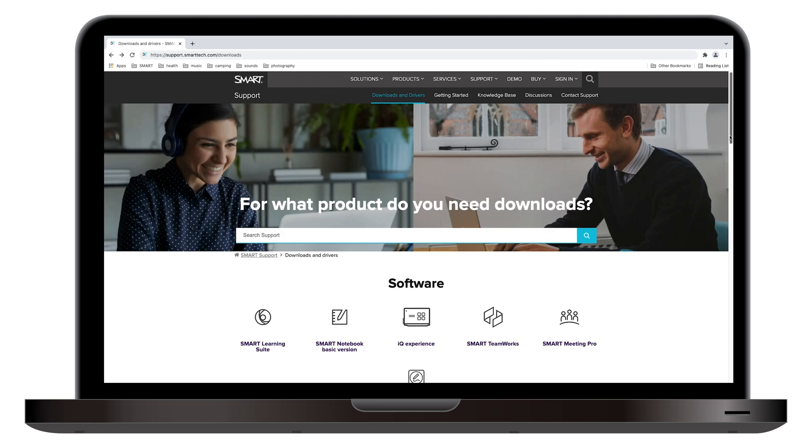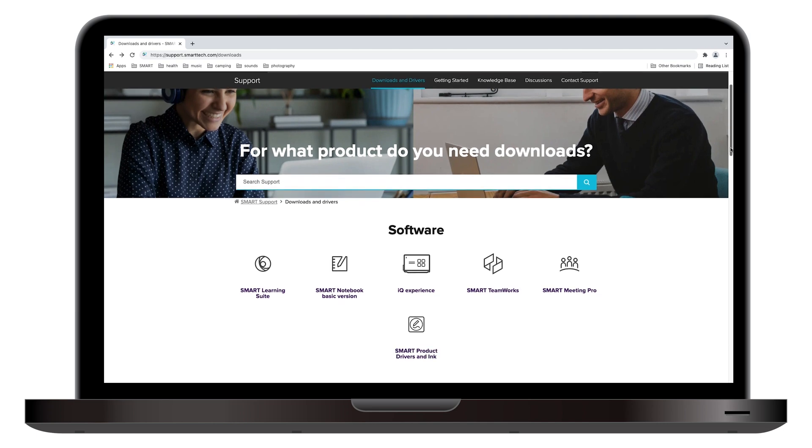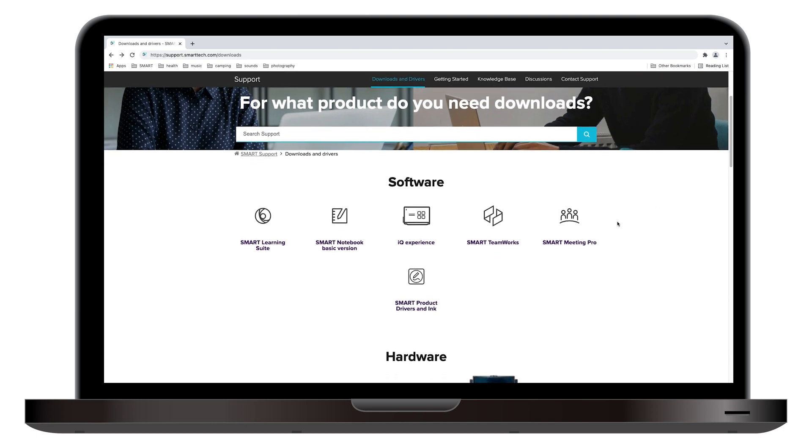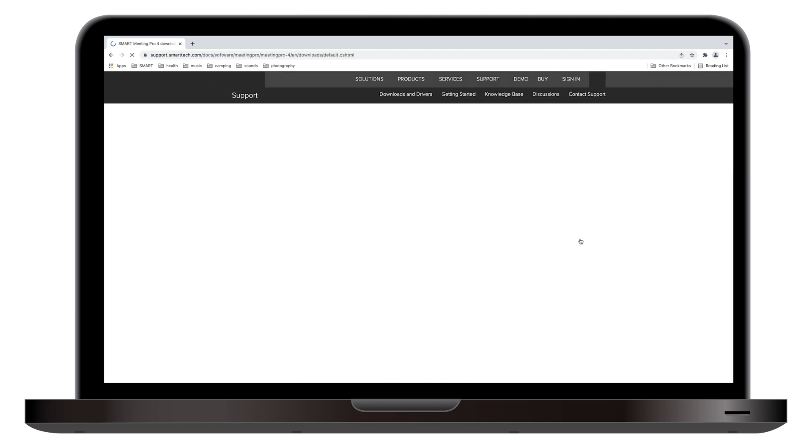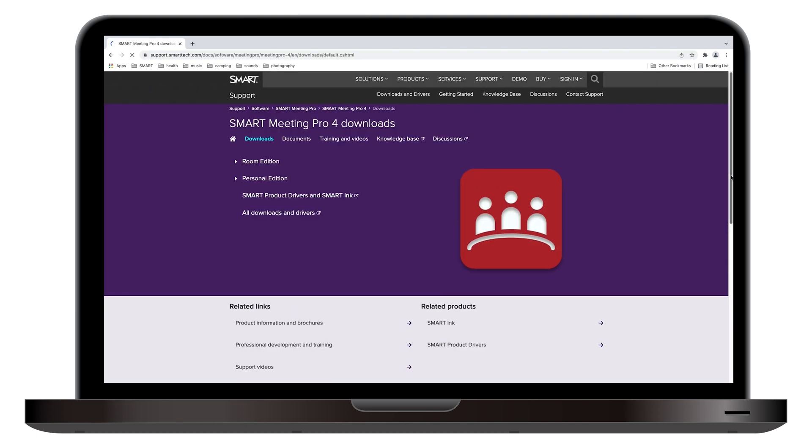If you have a SmartBoard MX V3 Pro display, it comes with a license for SmartMeeting Pro software. Visit smarttech.com/downloads to download SmartMeeting Pro.